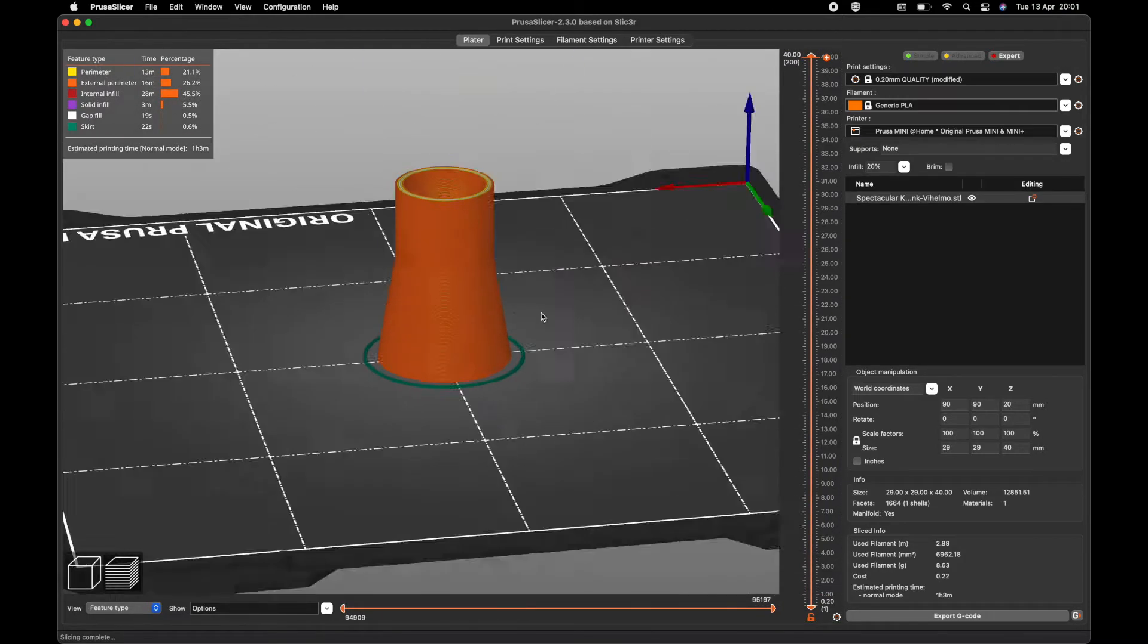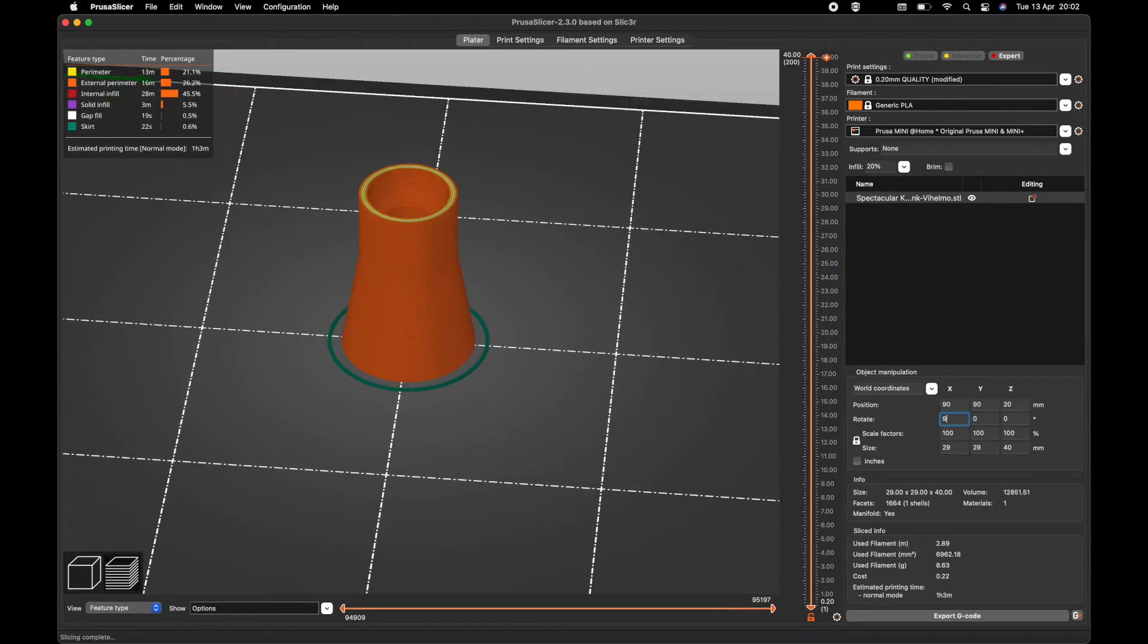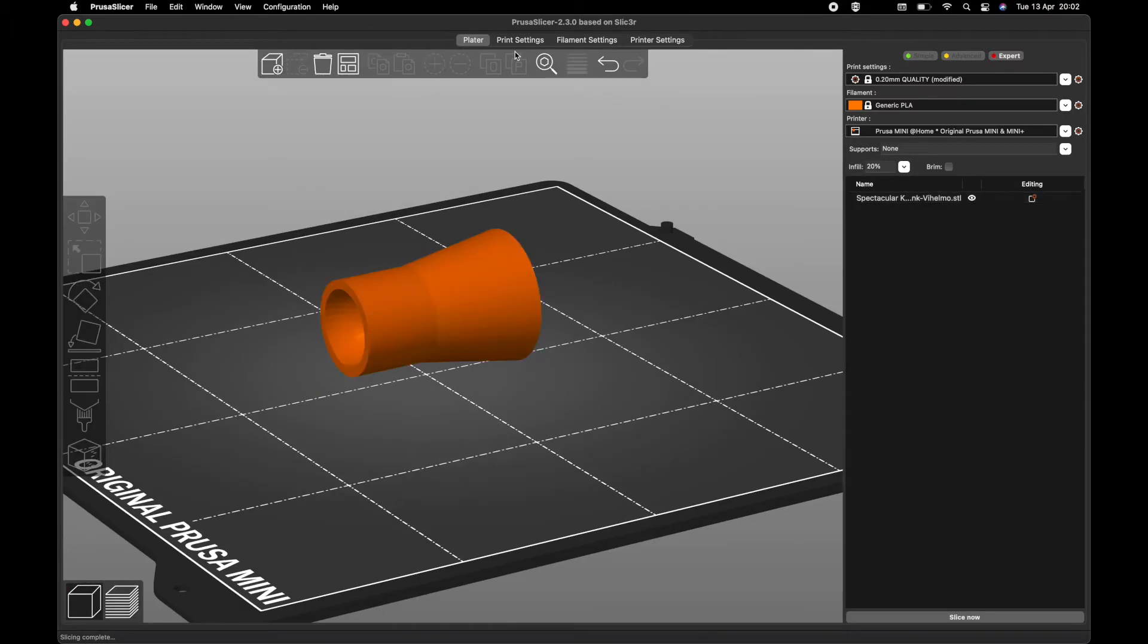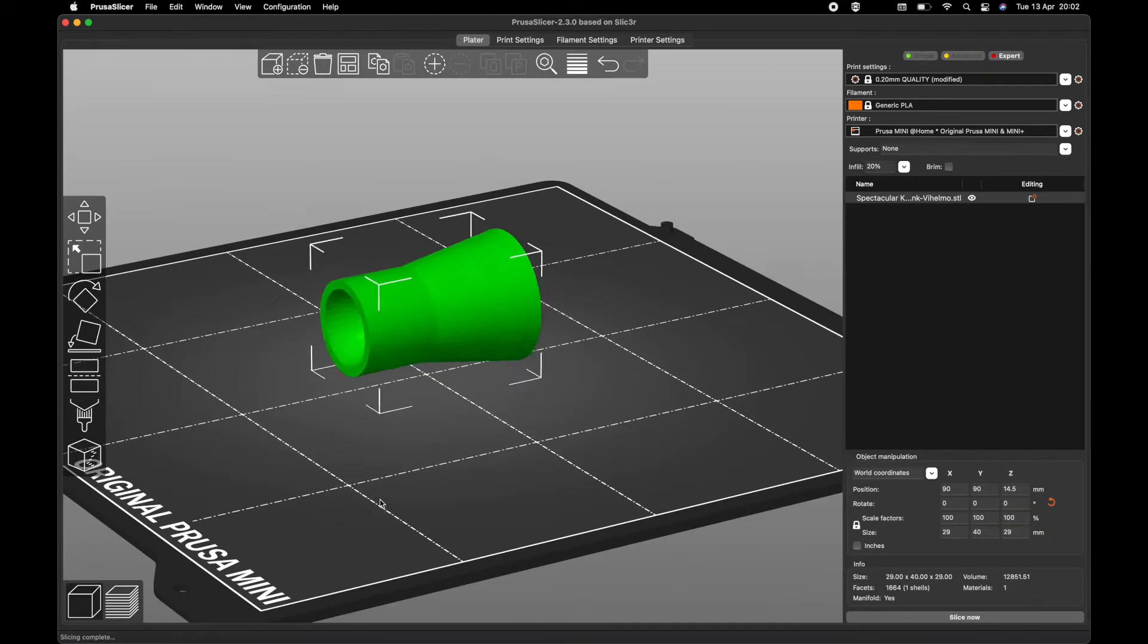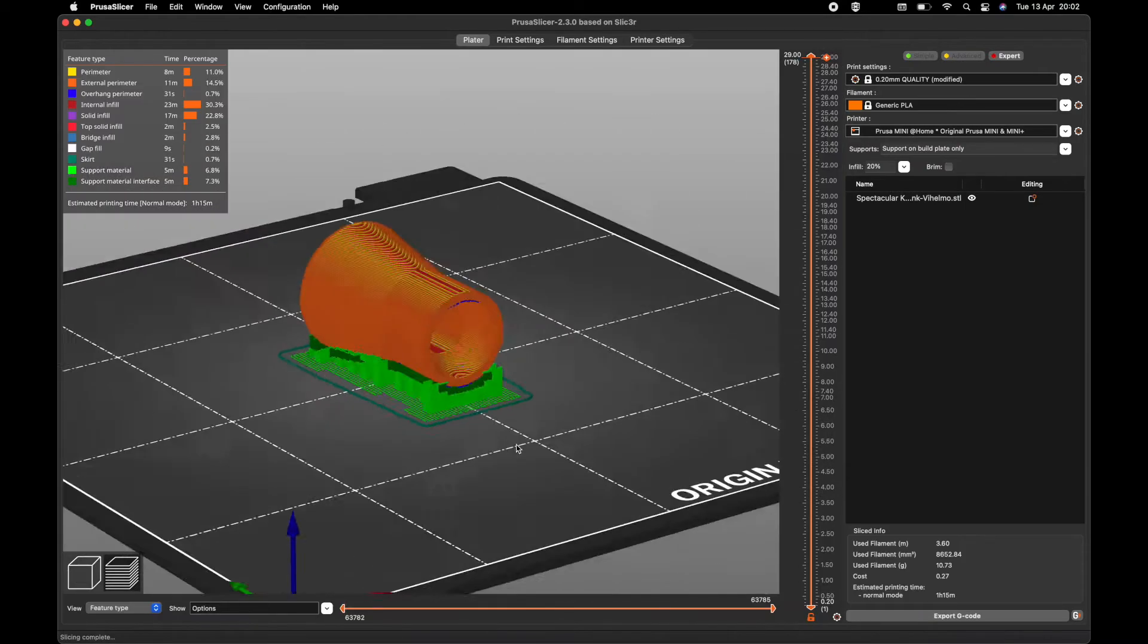The G-code directs the movements of the 3D printer's mechanical parts, such as the printing head and the extruder. At this stage, you can also decide to include support structures, which are required to print certain features.